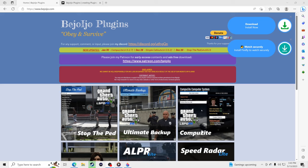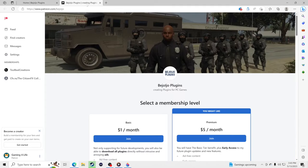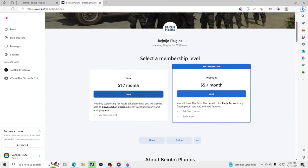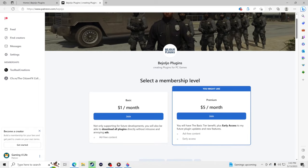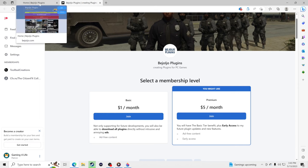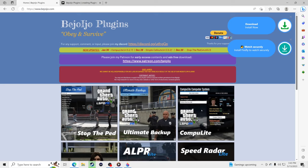I do have to inform you this site has a lot of ads, so you have to be careful what you click on. The creator actually made a Patreon page where for one dollar a month you can download all plugins directly without intrusive ads. I'll leave the link to his Patreon in the description. If you don't want to spend that dollar, I'm going to show you how to use the page and just be careful what you click on.